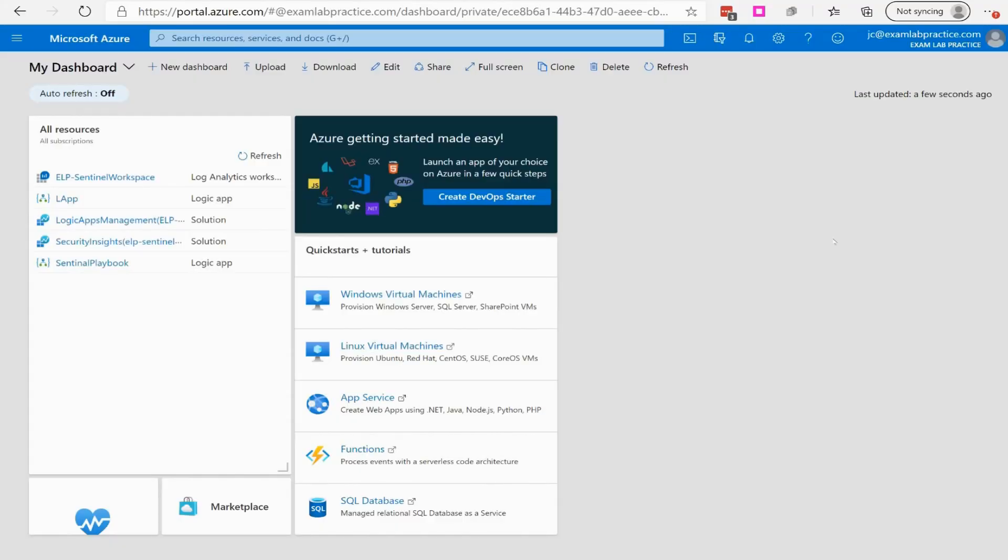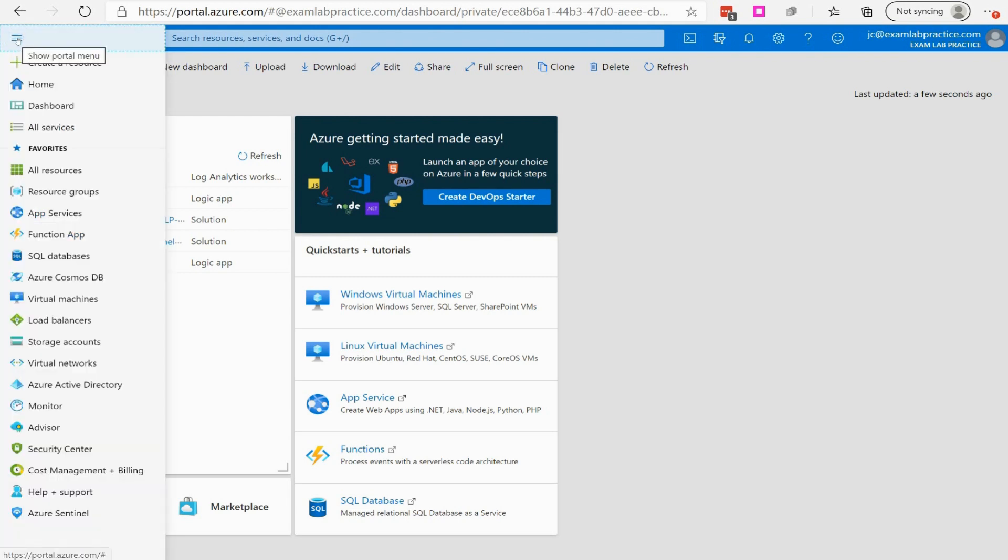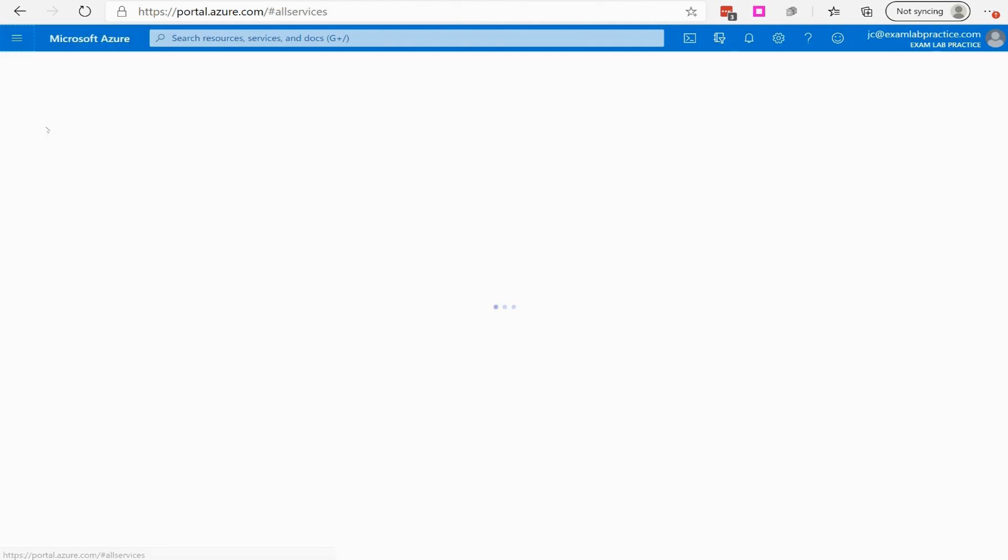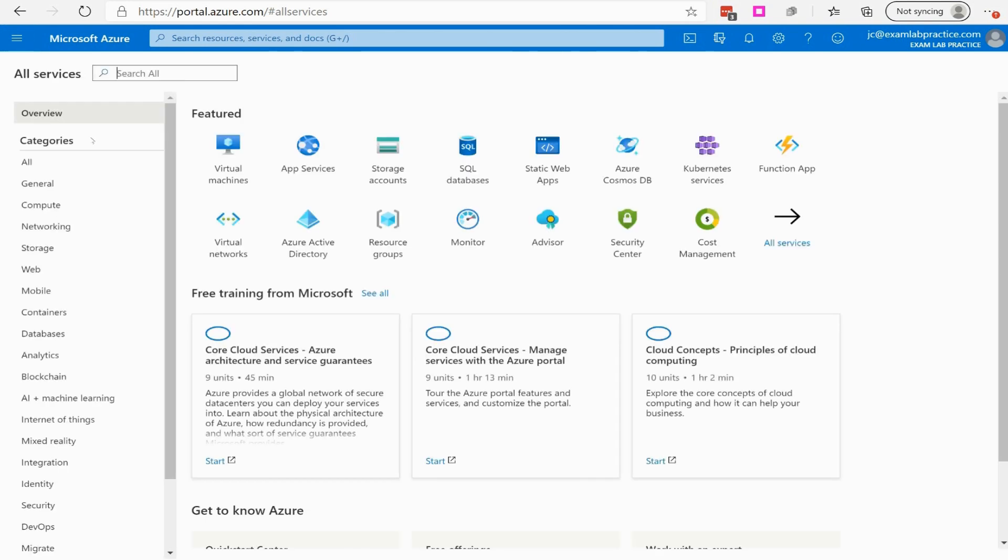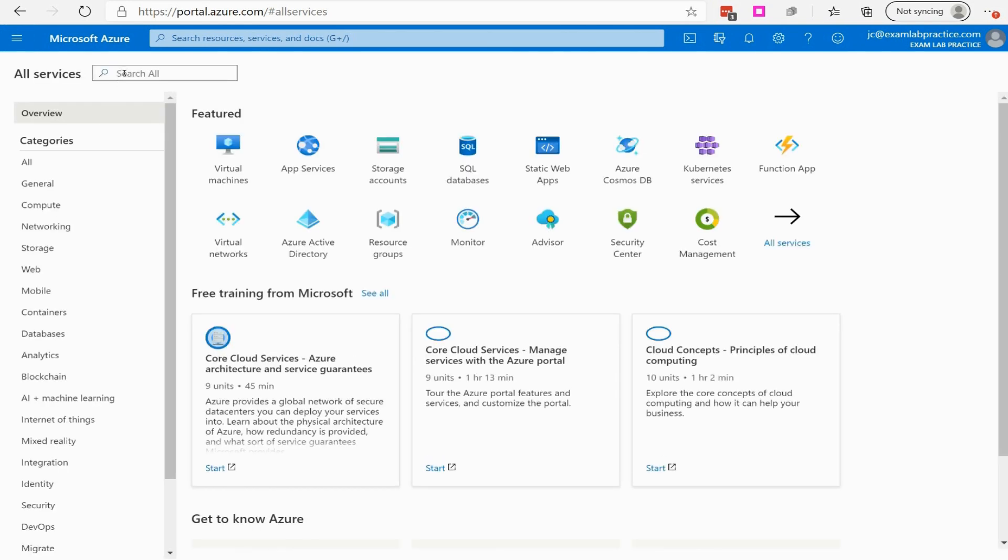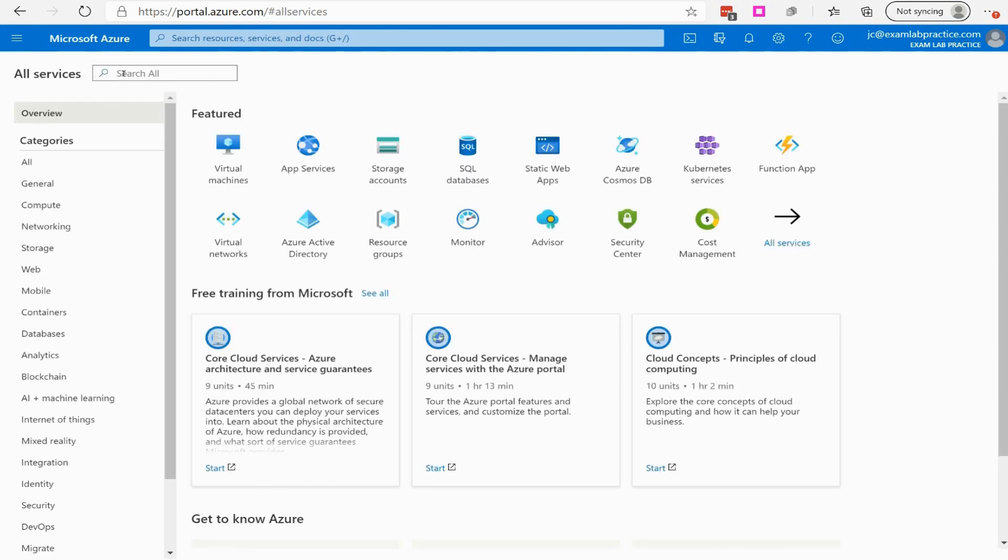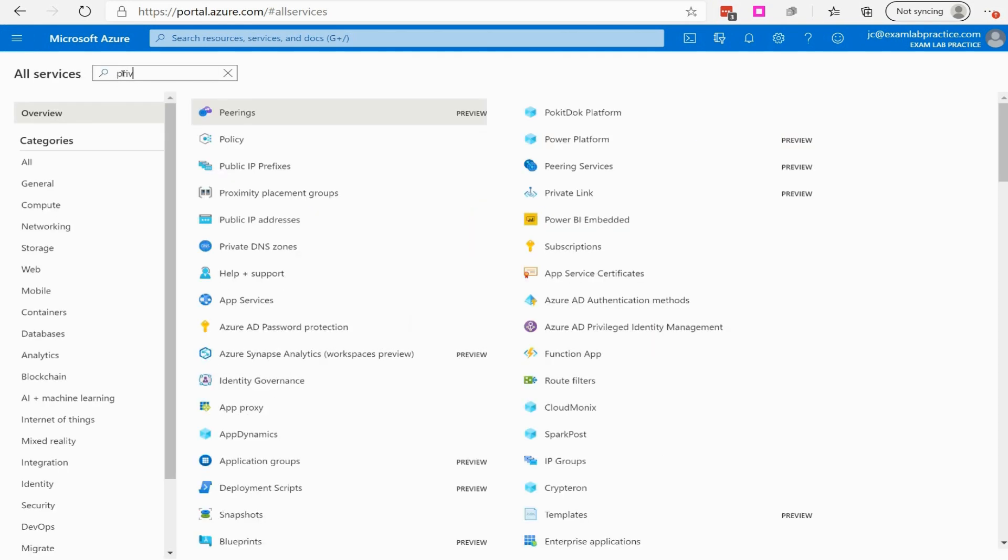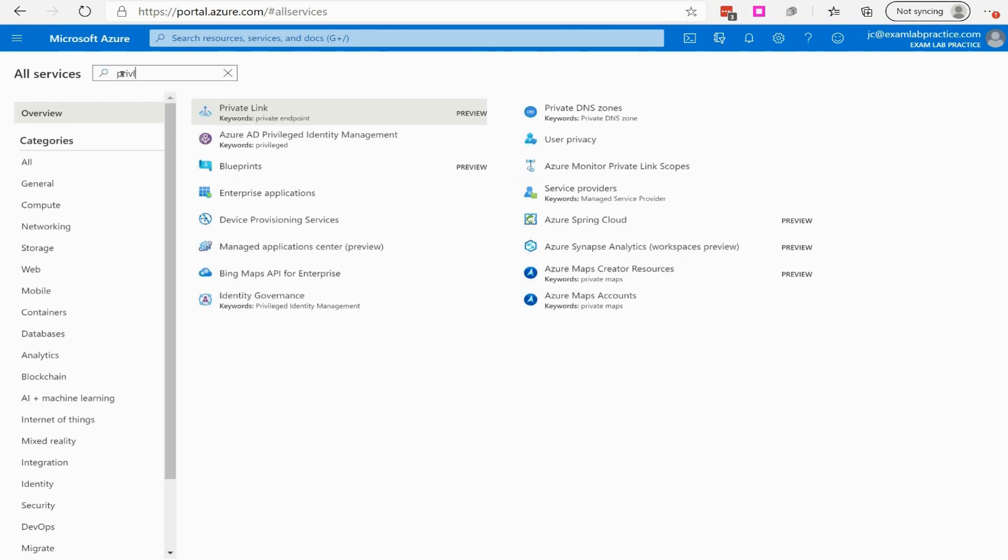Let's walk through the process now of working with Privileged Identity Management, also known as PIM. Okay, so here we are in portal.azure.com, and I'm going to go to the little menu button here, and I'm going to click All Services. And we're going to search for Privileged Identity Management.